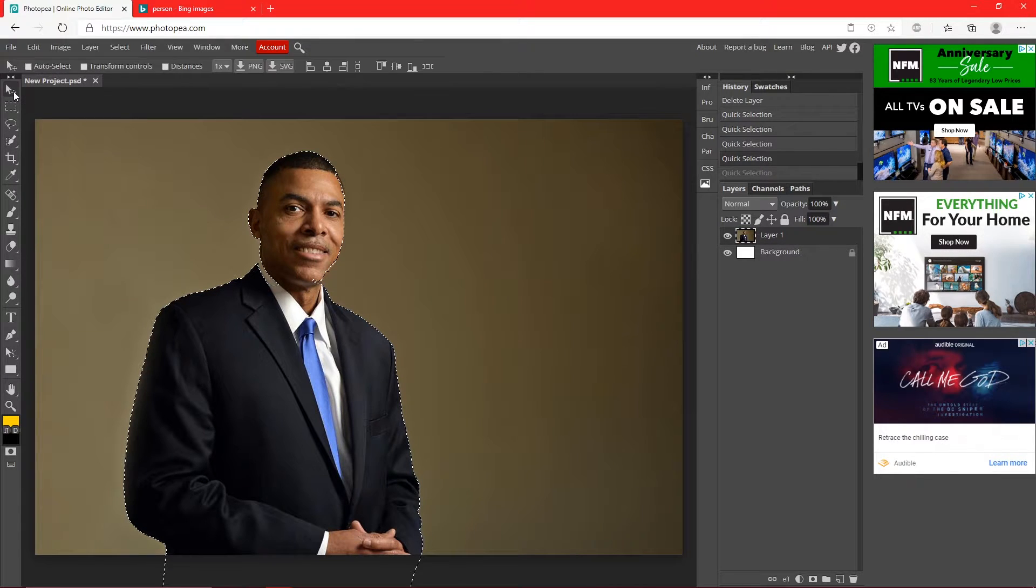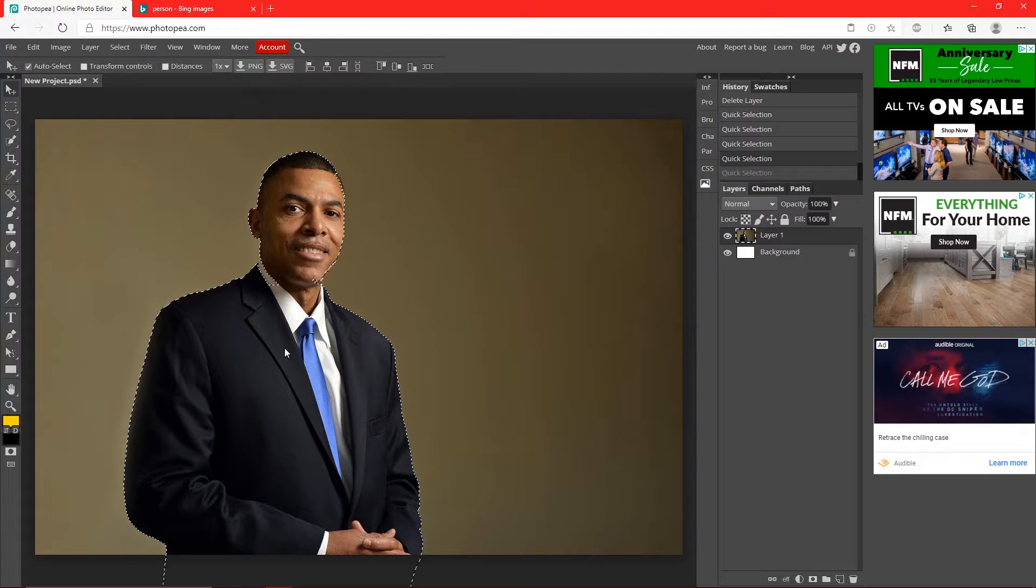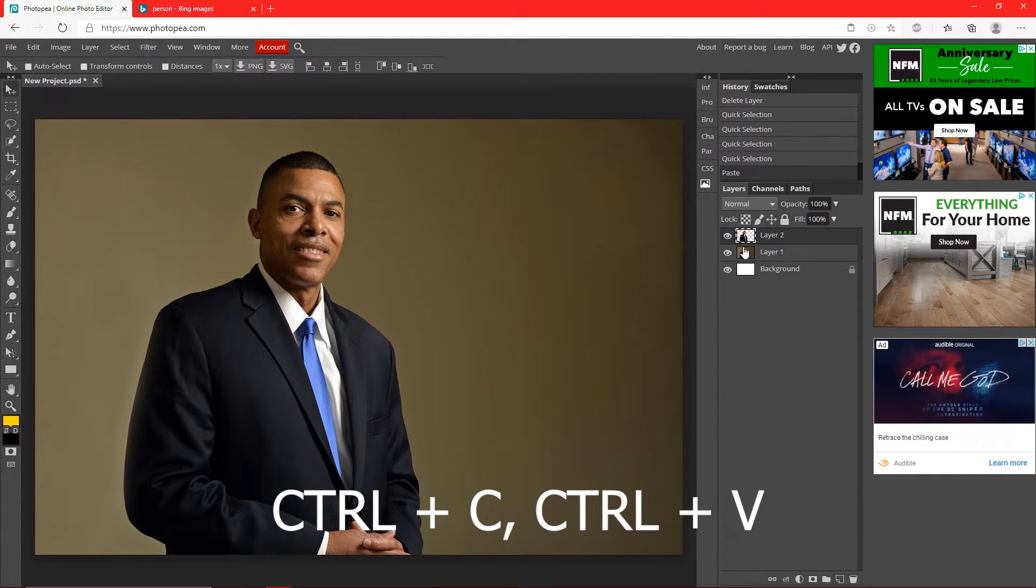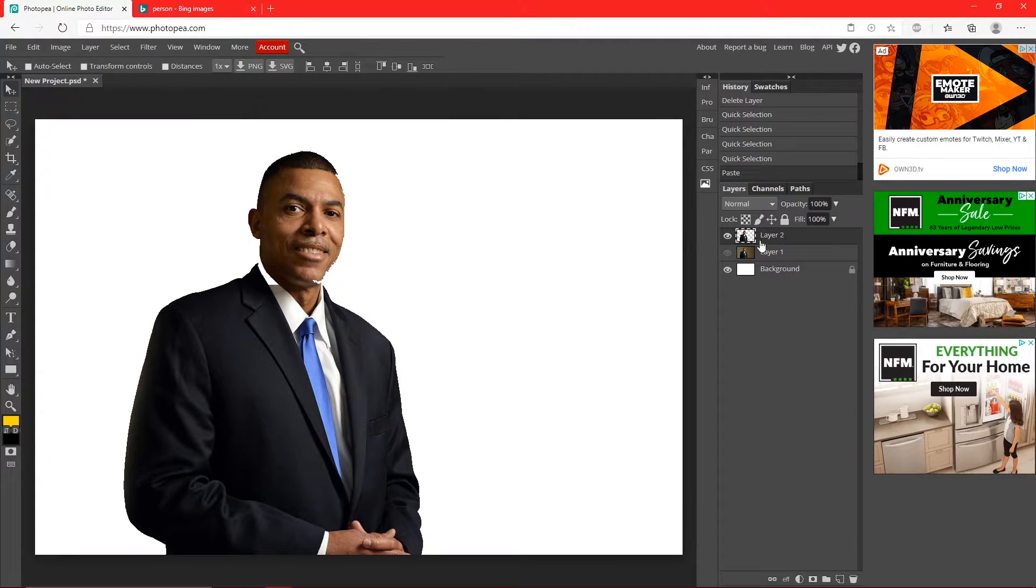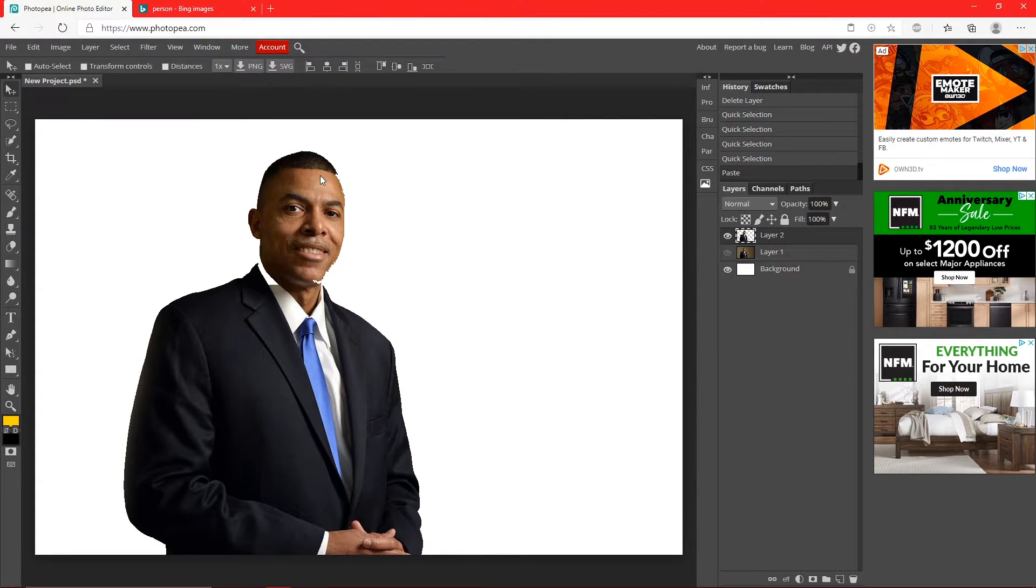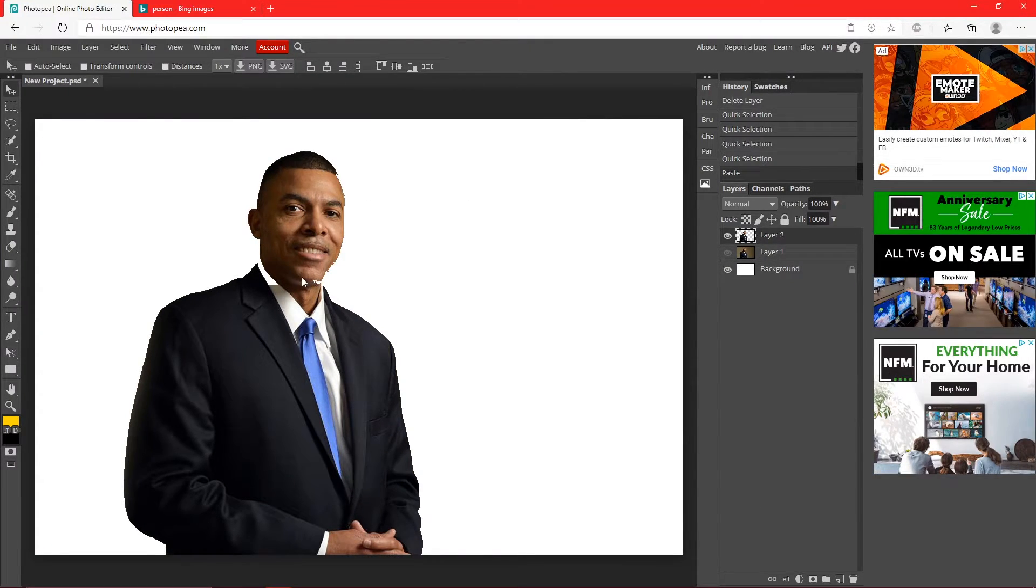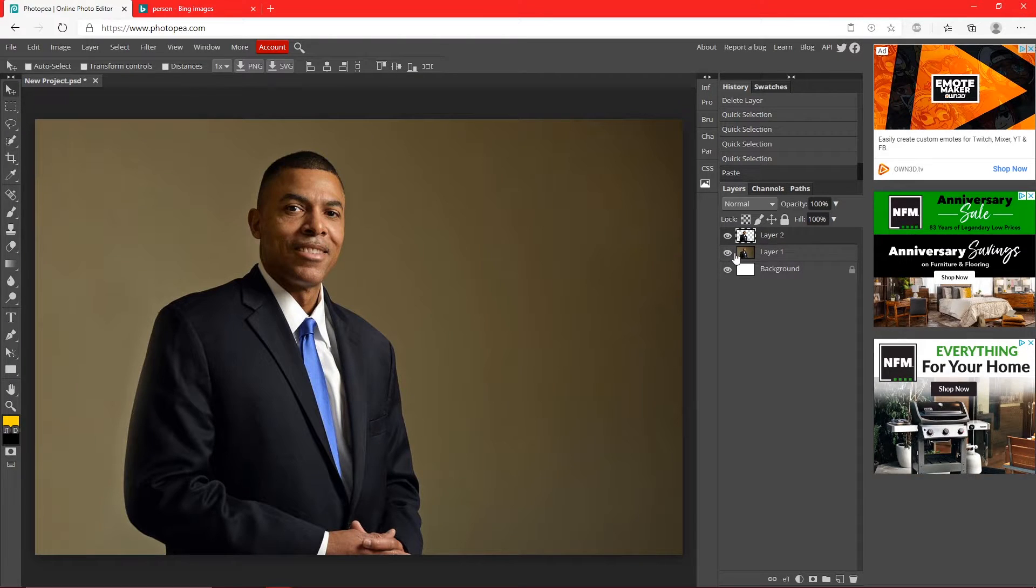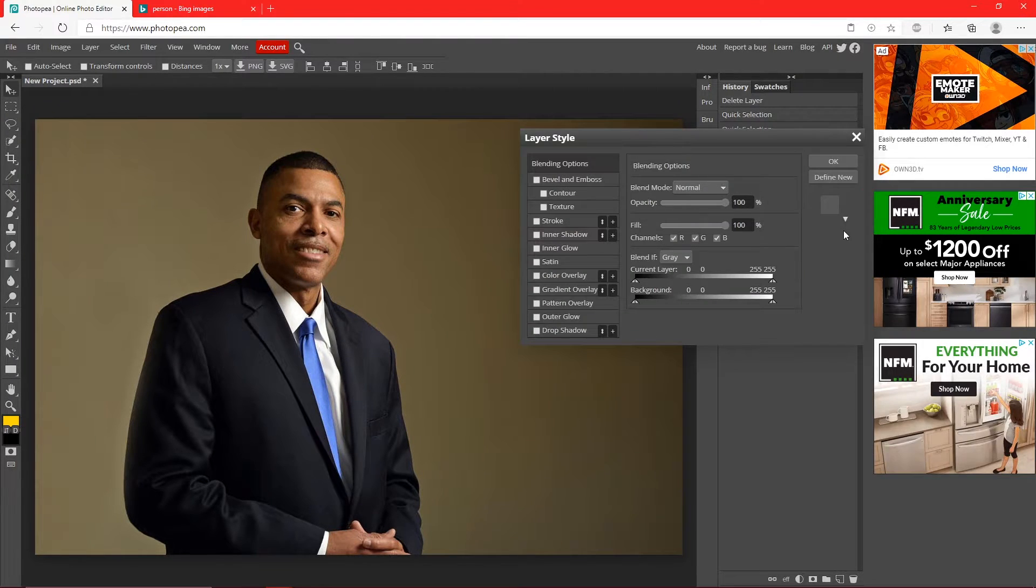Once you have your object selected, hit Control C and Control V. You'll see over here in your layers it made just him. There's some problems with it over here but that's fine because you'll see what happens. So I'm gonna put the background back on.